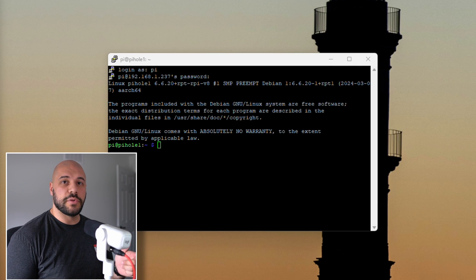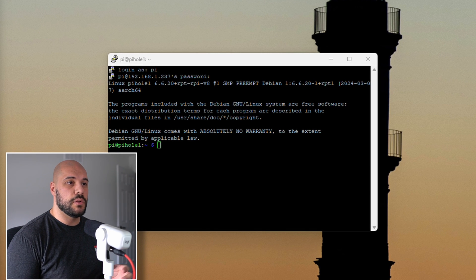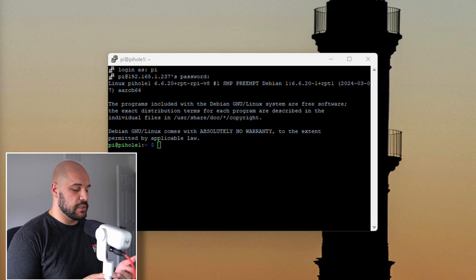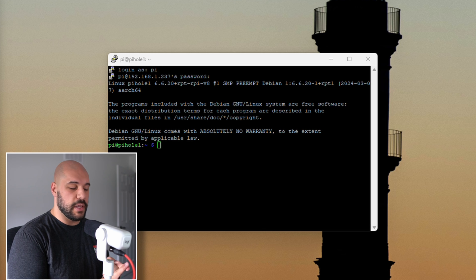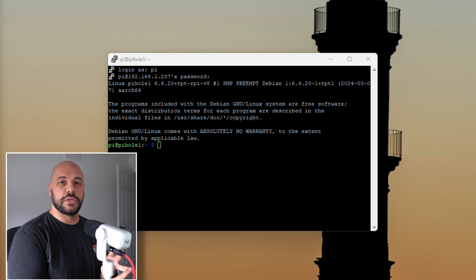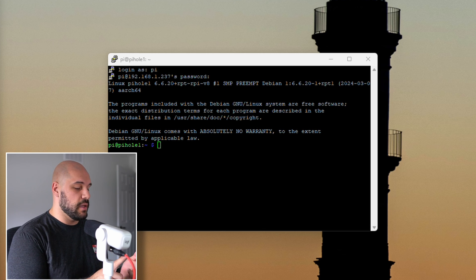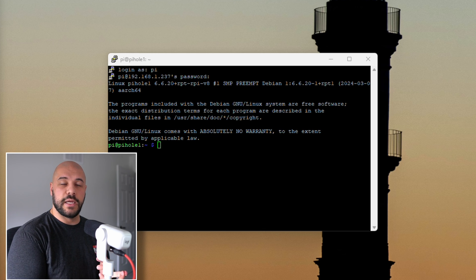All right so we were able to get into our Pi-hole and I'm going to end up doing a few things. I'm going to update the Pi OS. I am going to set a static IP and then we're going to go ahead and get Pi-hole installed.